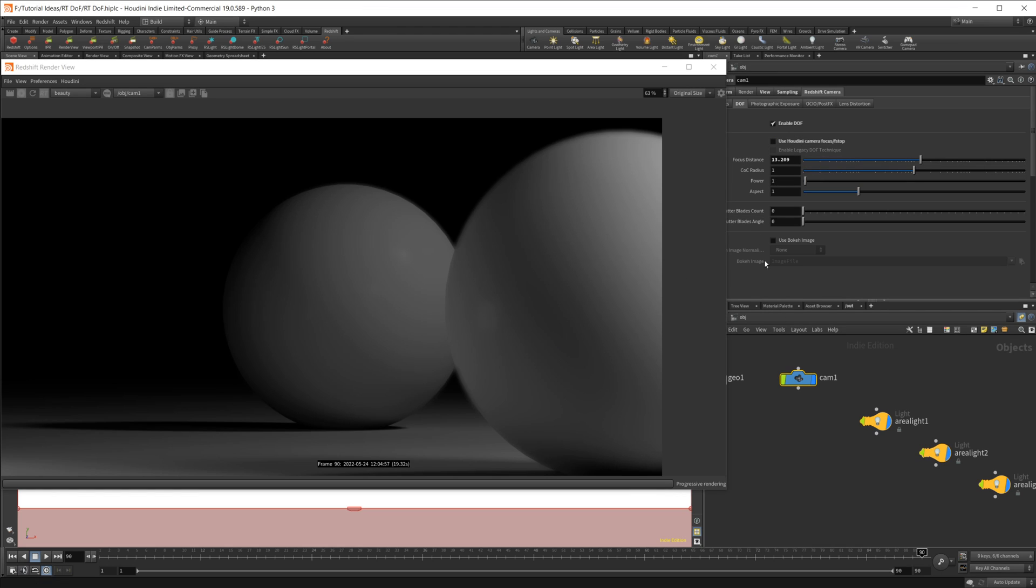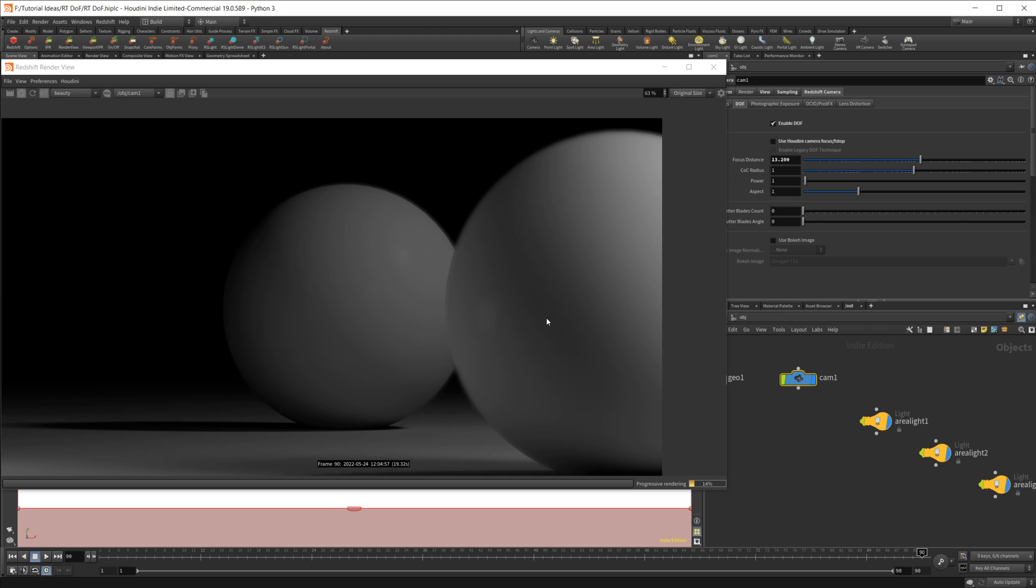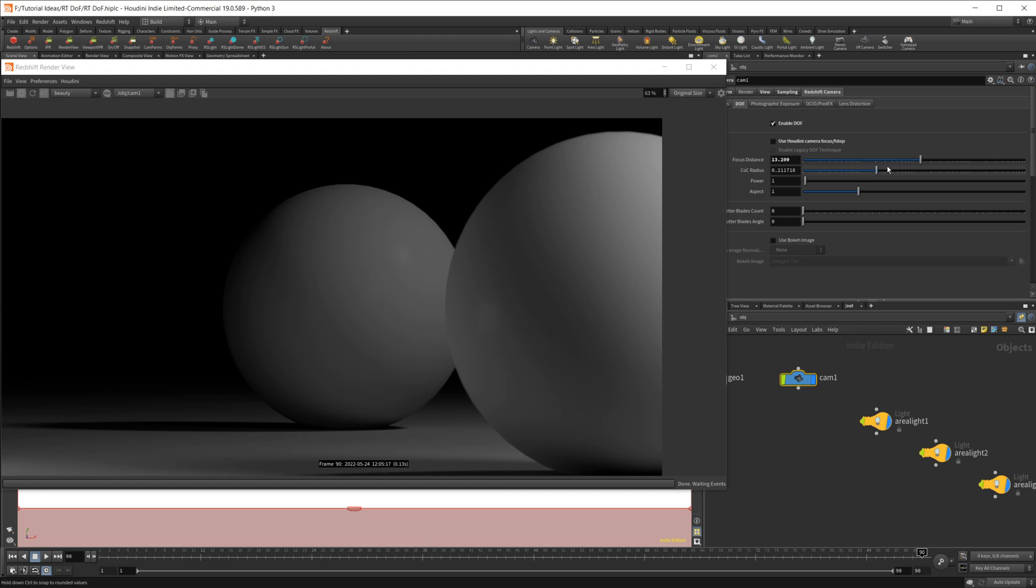You have to use the legacy depth of field, which is kind of a weird choice if you ask me. But once we uncheck that, we have some depth of field going on. And this is pretty much the extent of the depth of field that you're going to get, I believe. I haven't been able to get any more depth of field.